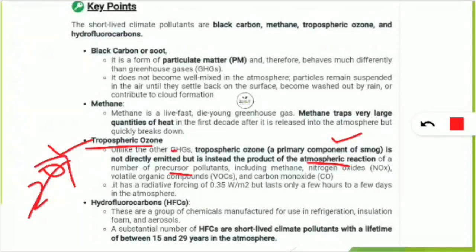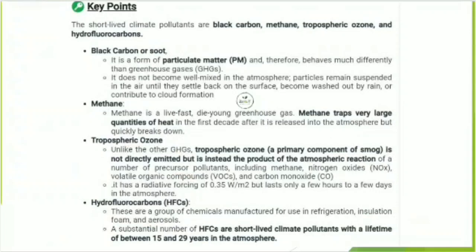The fourth short-lived climate pollutant is HFCs — hydrofluorocarbons. They are a group of chemicals manufactured for use in refrigeration, air conditioning, refrigerators, insulation foam, and aerosols. HFCs are short-lived climate pollutants with an atmospheric lifetime of between 15 to 29 years. Different HFCs vary, but the average lifetime is short-lived — within 15 to 29 years they degrade in the atmosphere. So to summarize: black carbon/soot, methane, tropospheric ozone, and HFCs are the four short-lived climate pollutants.